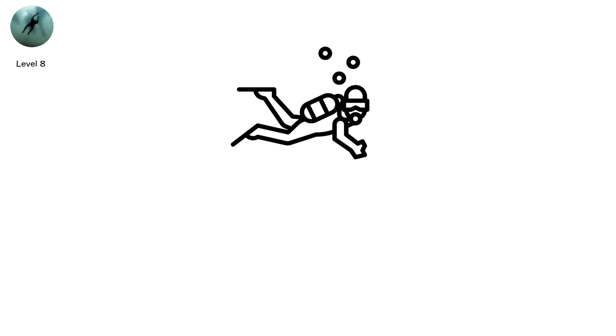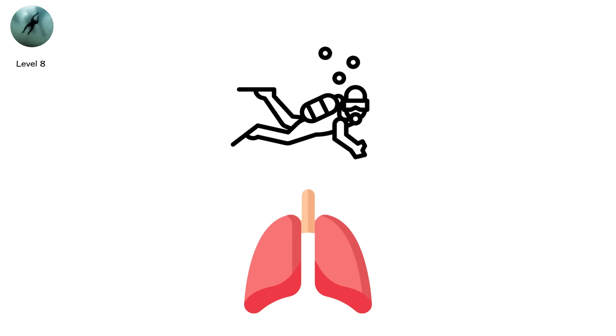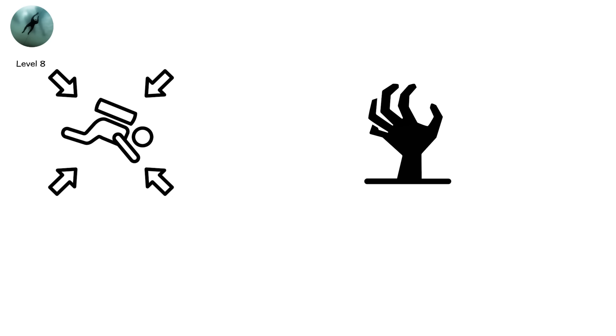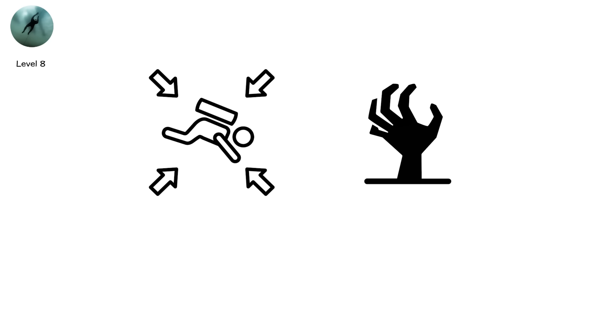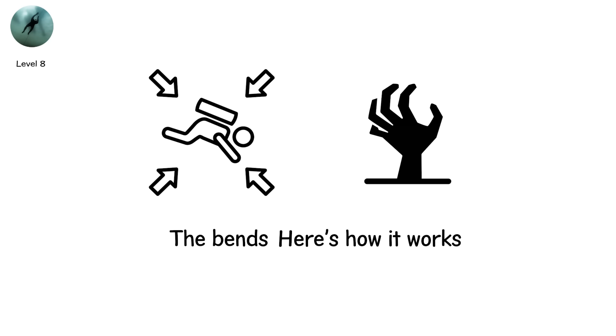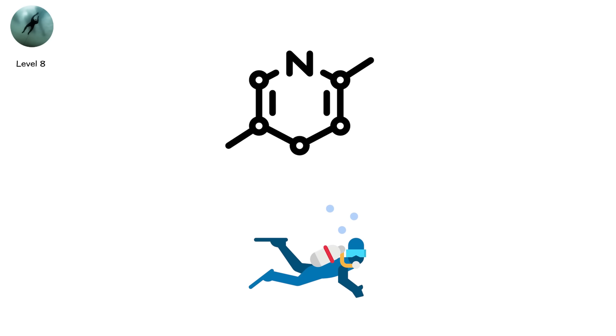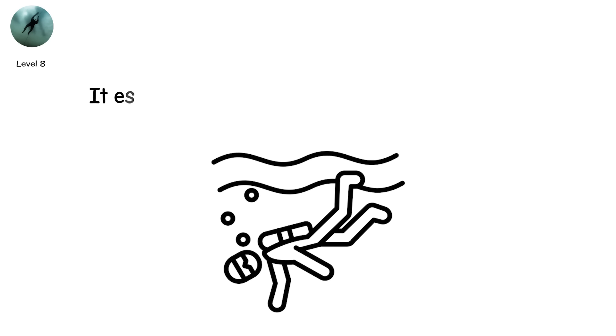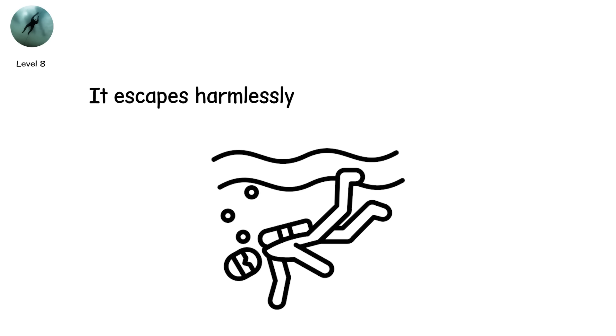If you dive too deep, your lungs collapse. Your eardrums rupture. Every breath becomes a gamble. But the real horror comes if you ascend too fast. It's called decompression sickness. The bends. Here's how it works. While diving, nitrogen gas dissolves into your blood. If you surface slowly, it escapes harmlessly.